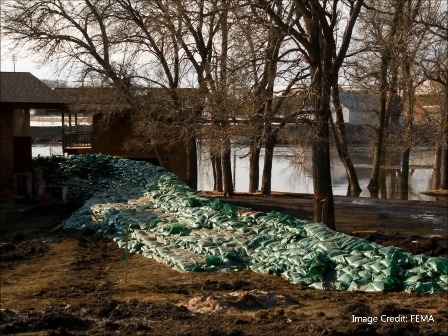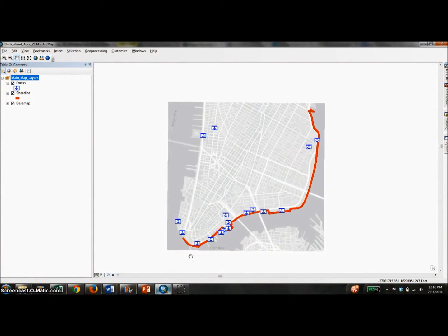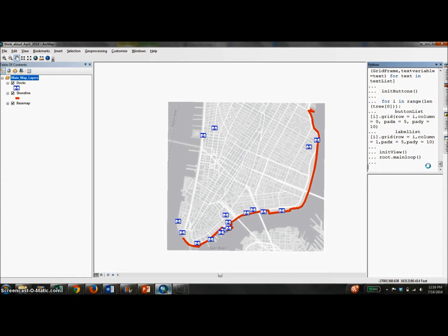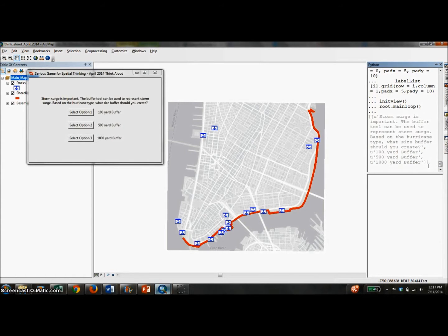The following is our coastal hurricane scenario. As you can see, ArcMap is used as the interface. However, non-essential toolbars and options are not included. The scenario is loaded using the Python window and consists of five questions.